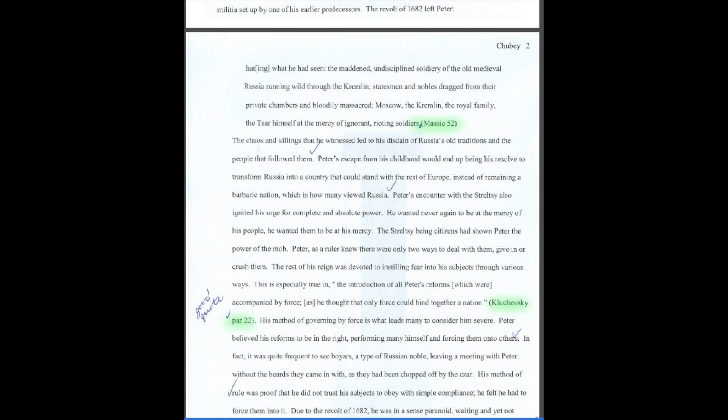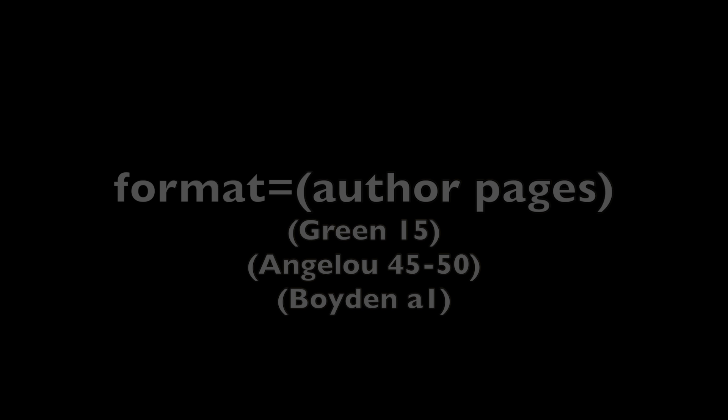This is an example of an MLA essay. You'll see that there are embedded citations, highlighted in green, everywhere the student used to quote or summarize something from another source. Each of these embedded citations points to something in the Works Cited page to tell the teacher this is where I got my information from and the page I got it from.